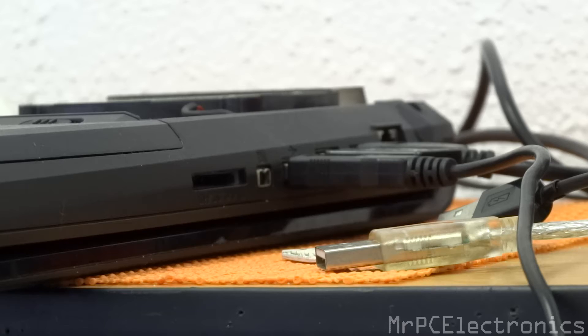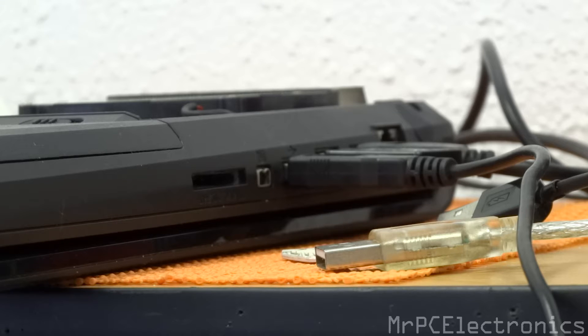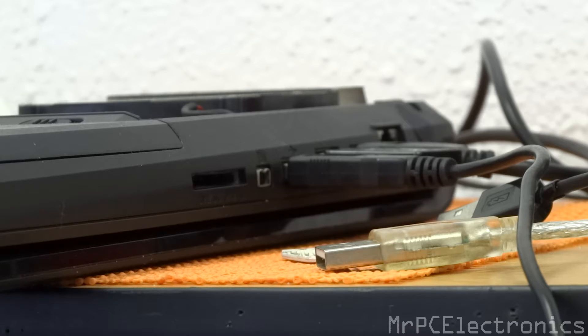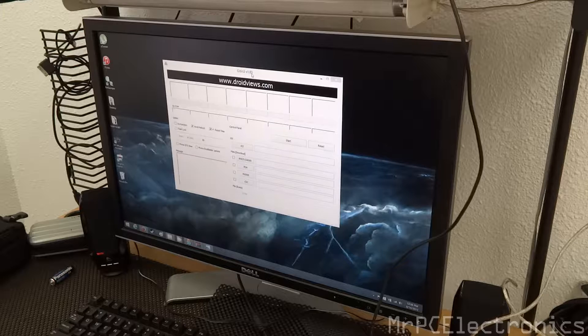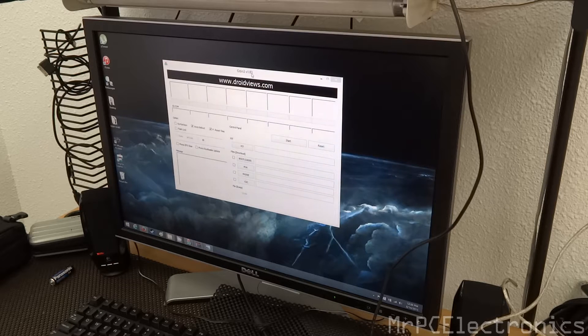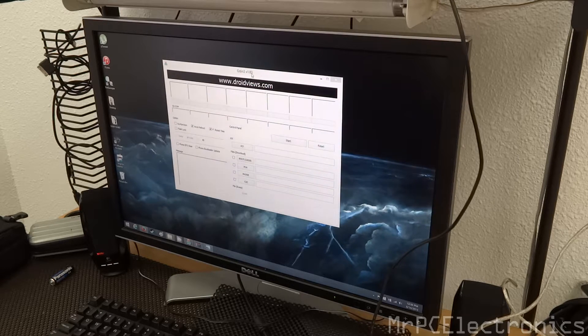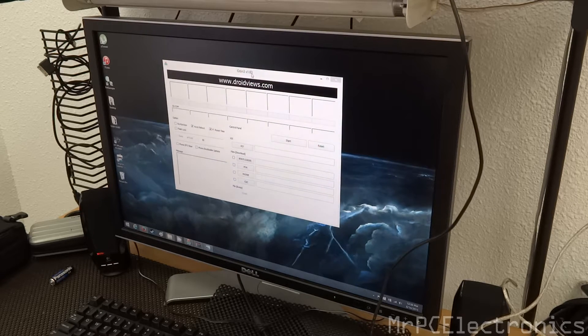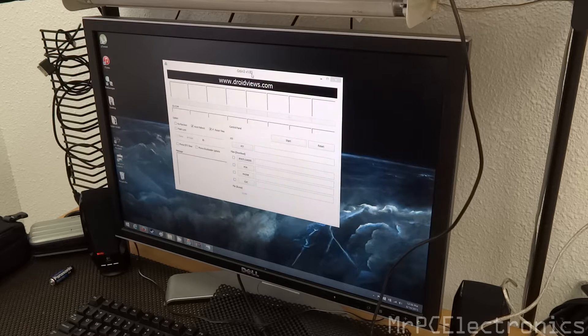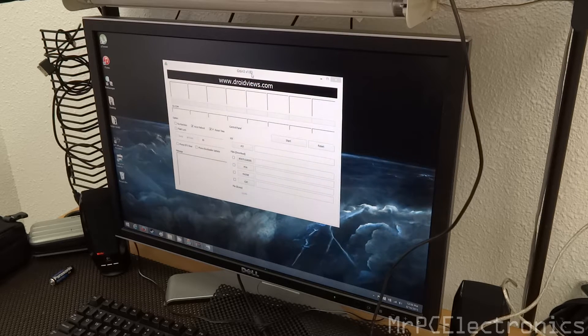First thing you're going to do is plug your micro USB into either your laptop or desktop tower USB port. Next, you're going to download Odin and your Samsung USB drivers. The links to the downloads will be in the About Me section of this video.